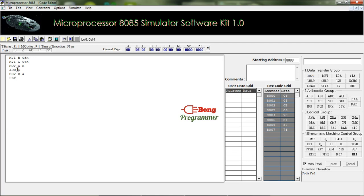According to the instruction, we moved the result from the accumulator to register D, and then we stopped the execution. You can see the results here — there are no problems.